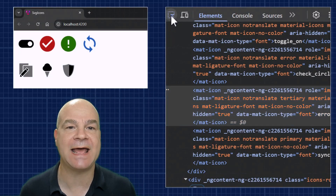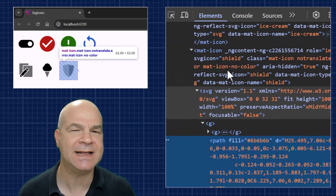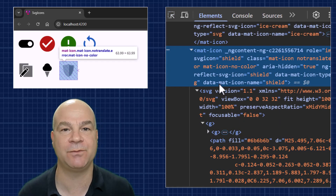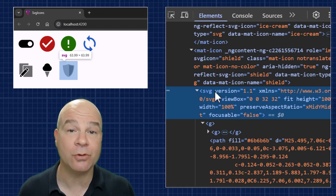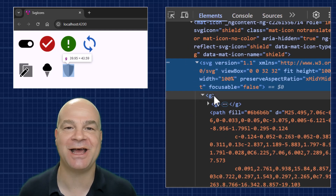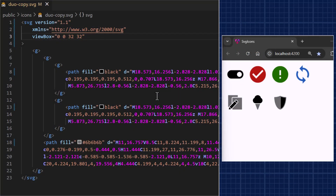SVG works a little differently. Unlike font-based icons, SVG icons are embedded as actual SVG elements in the DOM. In the dev tools you'll see that each icon forms its own little DOM island — it doesn't automatically inherit styles from the surrounding context. The good news is that SVG islands can be styled using CSS.